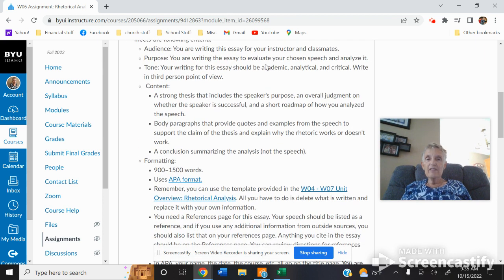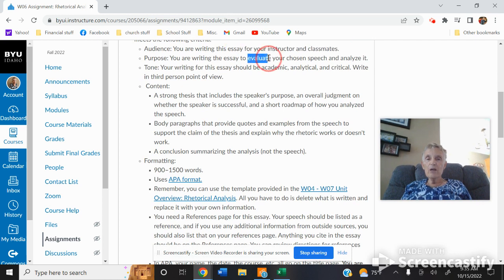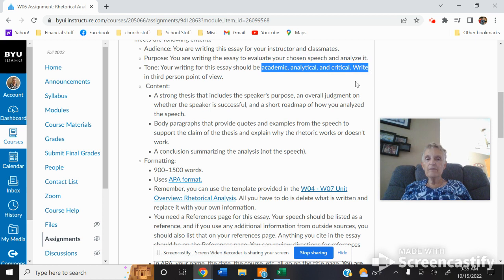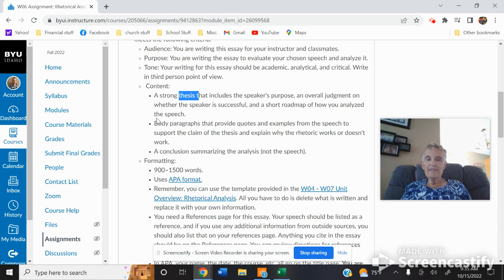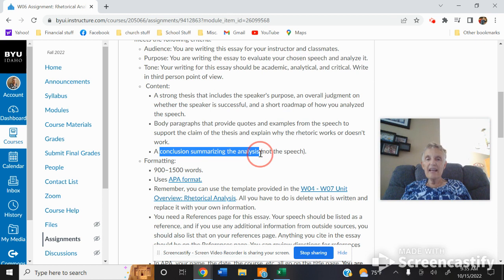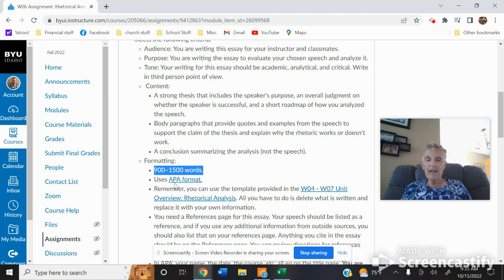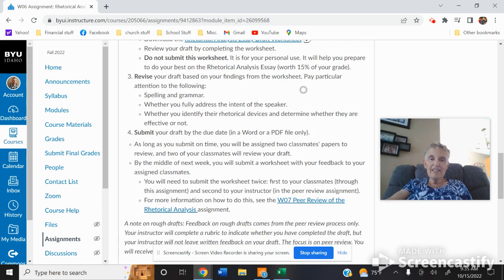You're writing the essay for your instructor and classmates. Purpose: to evaluate your chosen speech. Tone: academic, analytical, and critical. It's going to have, again, you see that word, thesis. It has the purpose, a judgment, body paragraphs provide quotes and examples, a conclusion summarizing the analysis, not the speech. Needs to be that many words, APA format. And look down here at the rubric, you guys. You get five points for turning it in and 15 points for it being the right length. That's pretty easy, 15 points, if you ask me.